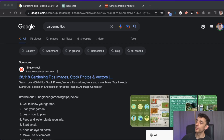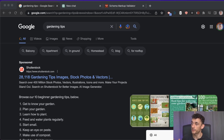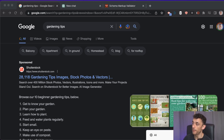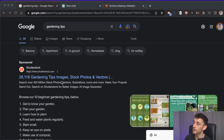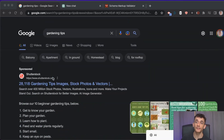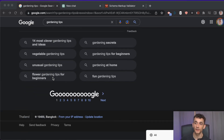Method number four is creating schema. Schema is like a language for websites that helps search engines like Google understand the content — it's a set of rules telling Google specific details on your page, also known as structured data. This helps with SEO and you can easily create it with ChatGPT without needing a plugin or an expert.